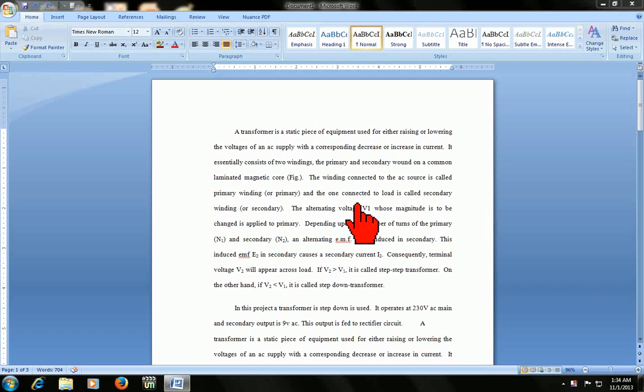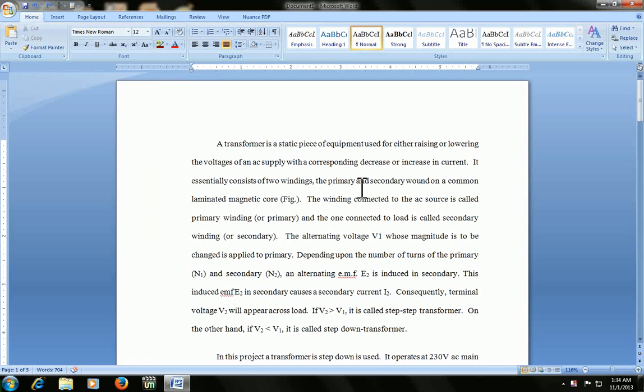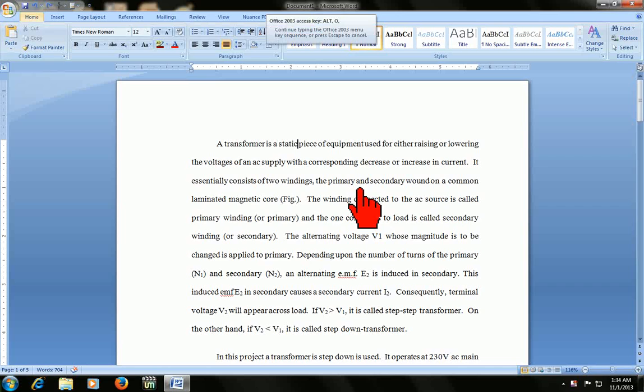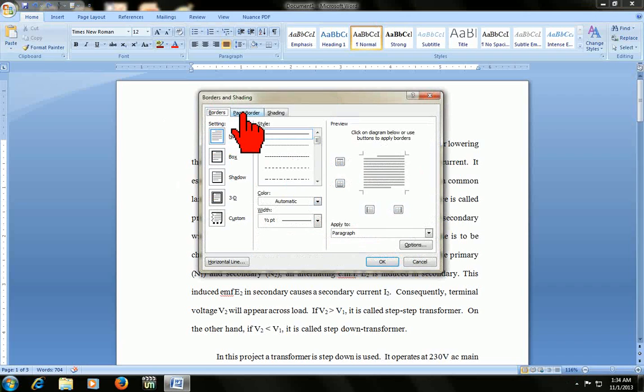Hello guys, this is MJ. Hope you are all fine there. Today I will show you how to put border on MS Word. Okay, let's start. Press Alt O B. Your border and shading box will appear here. Go to page border.